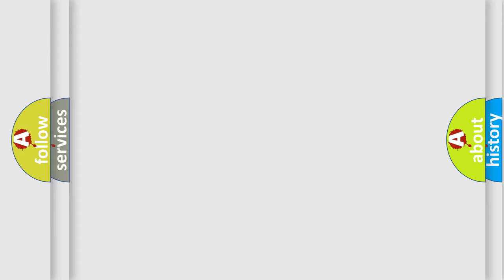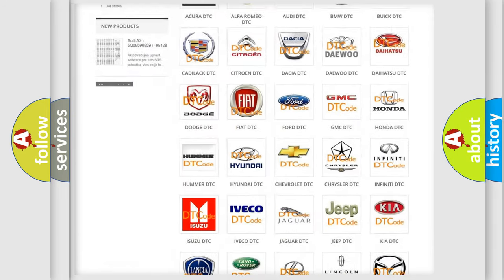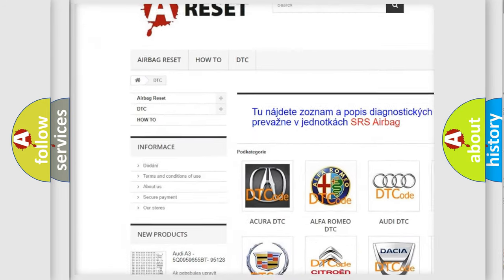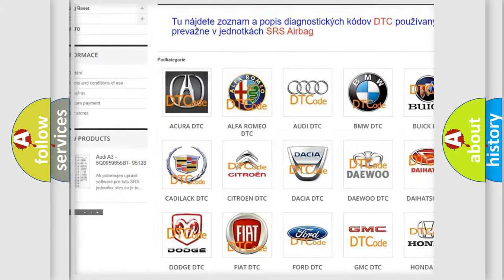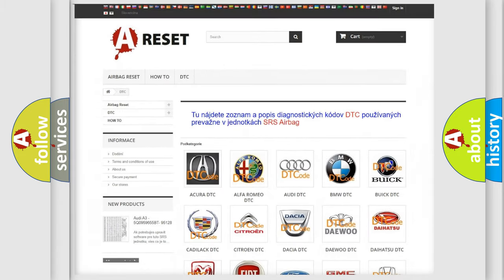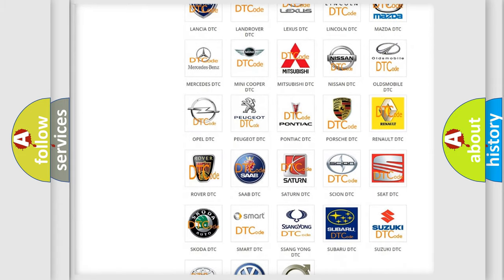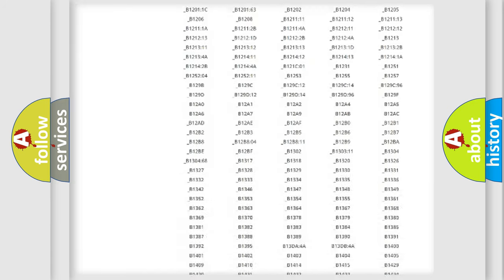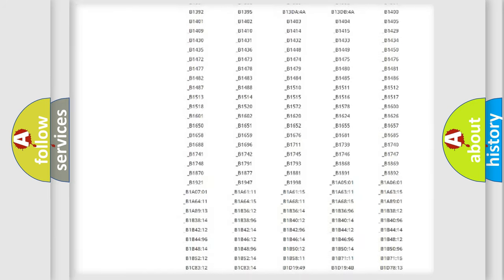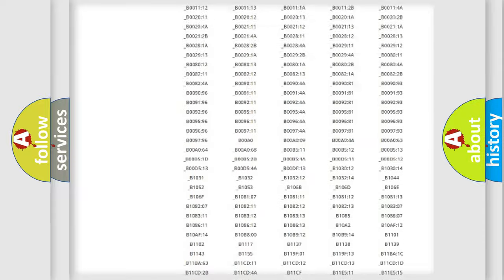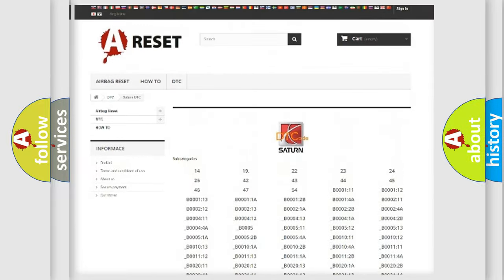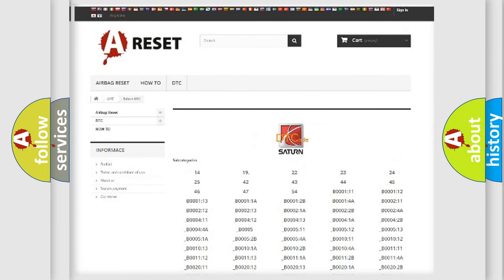Our website airbagreset.sk produces useful videos for you. You do not have to go through the OBD2 protocol anymore to know how to troubleshoot any car breakdown. You will find all the diagnostic codes that can be diagnosed in Saturn vehicles, and also many other useful things.